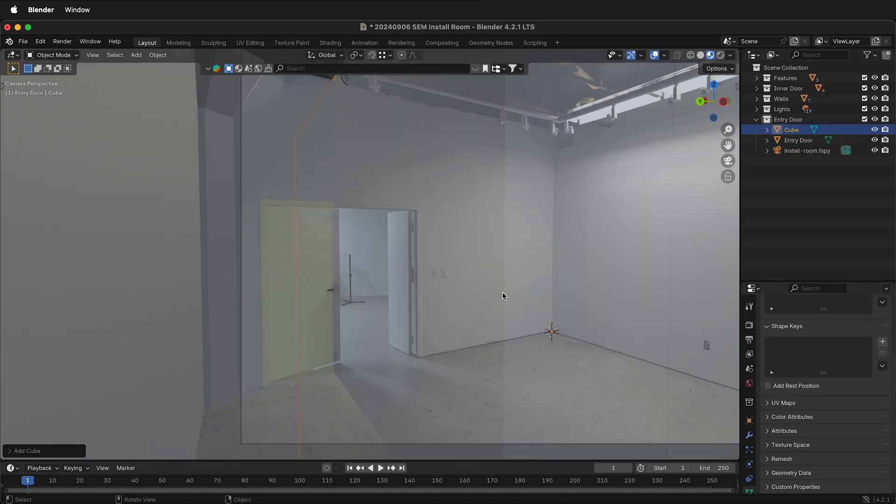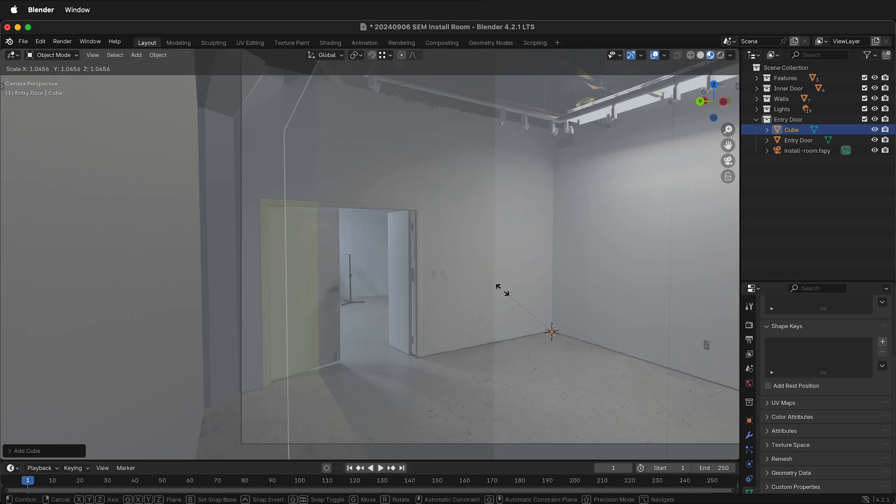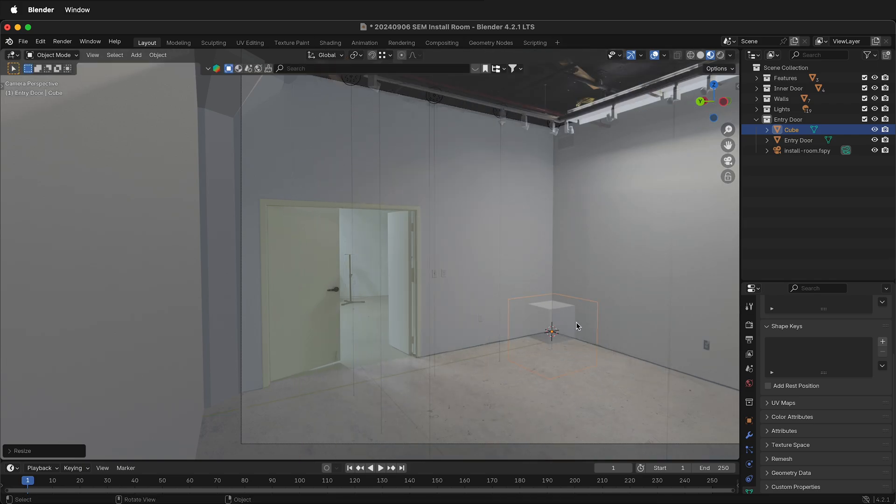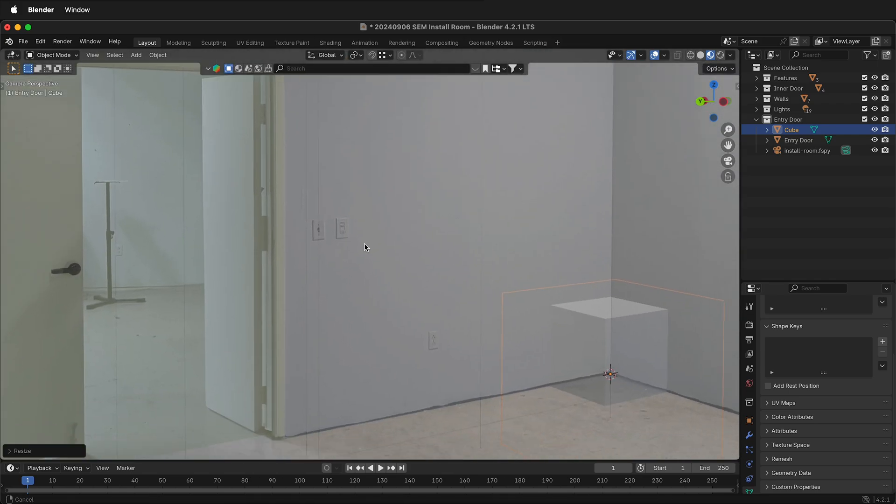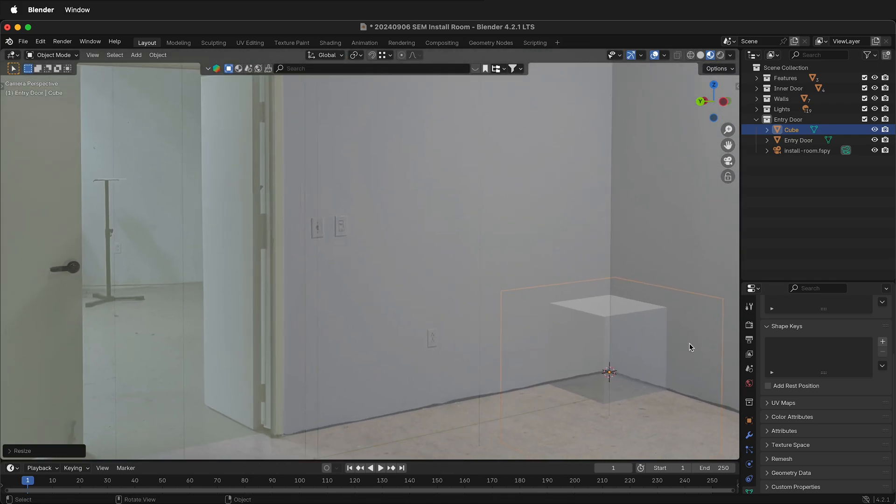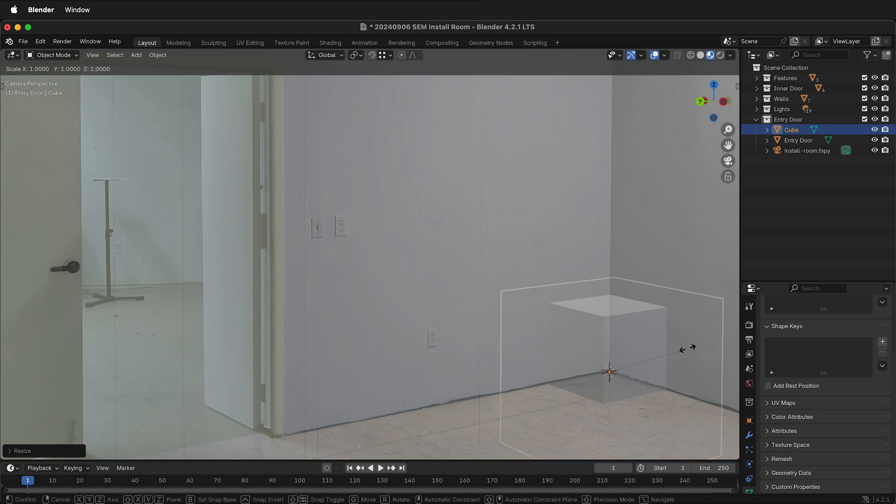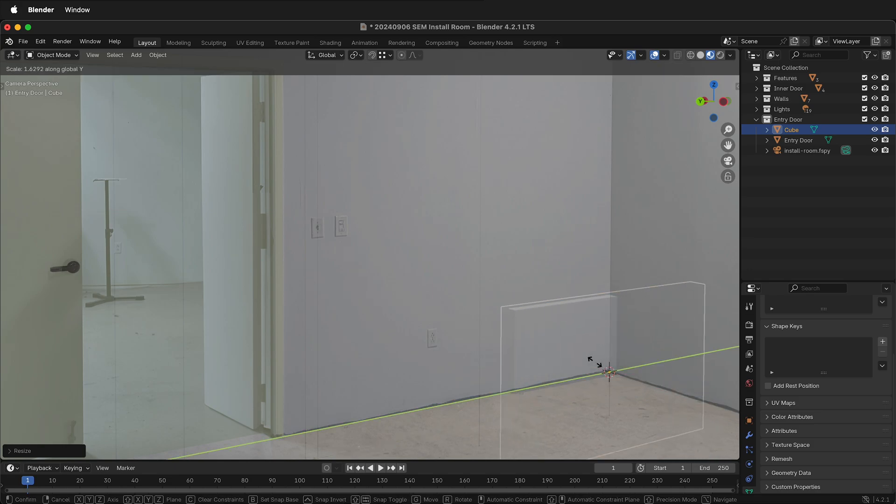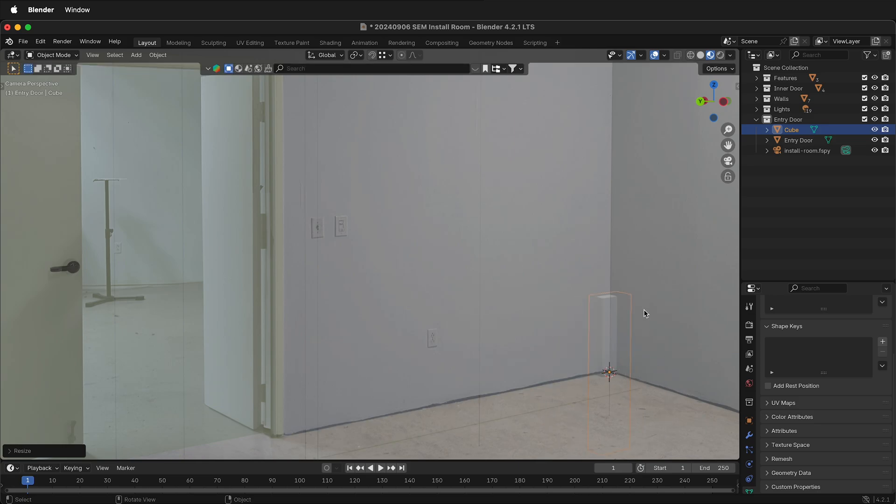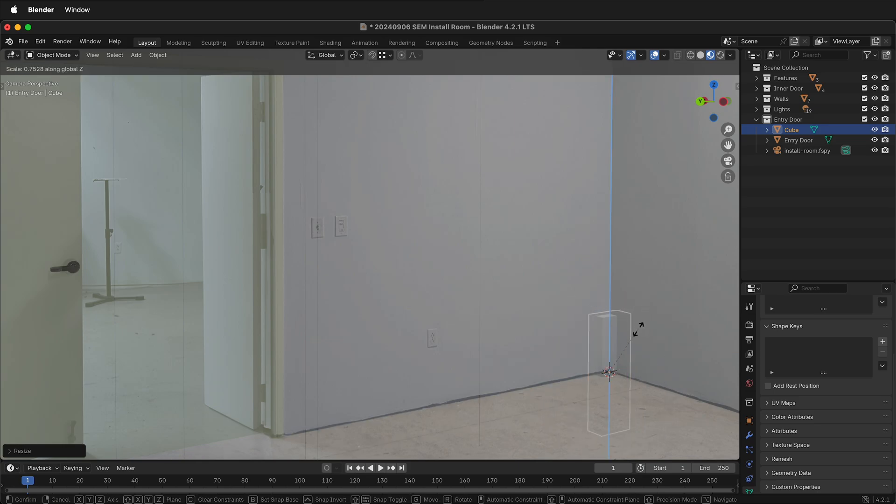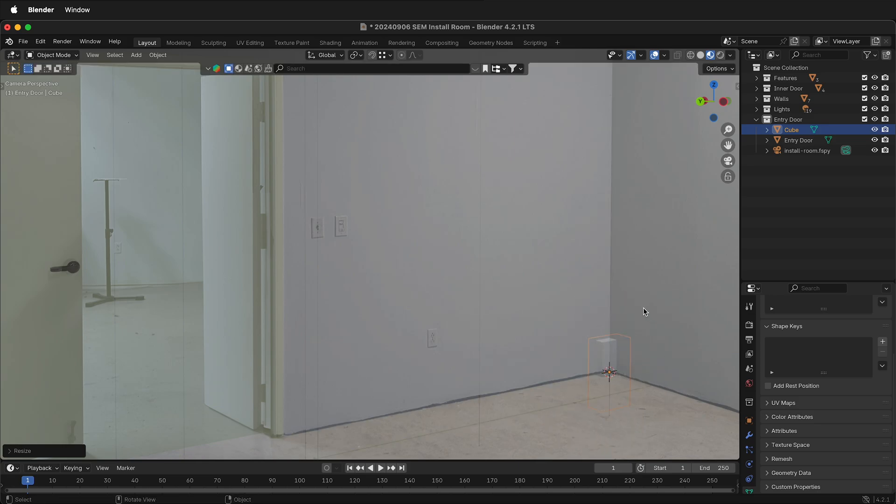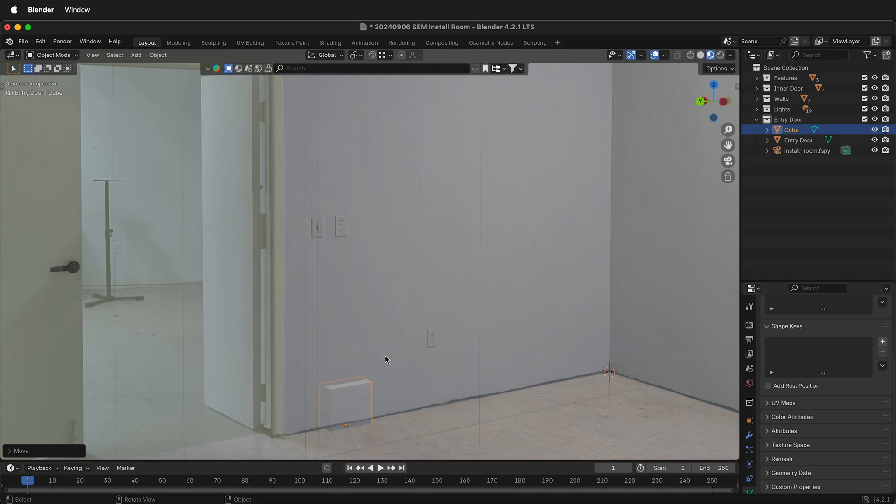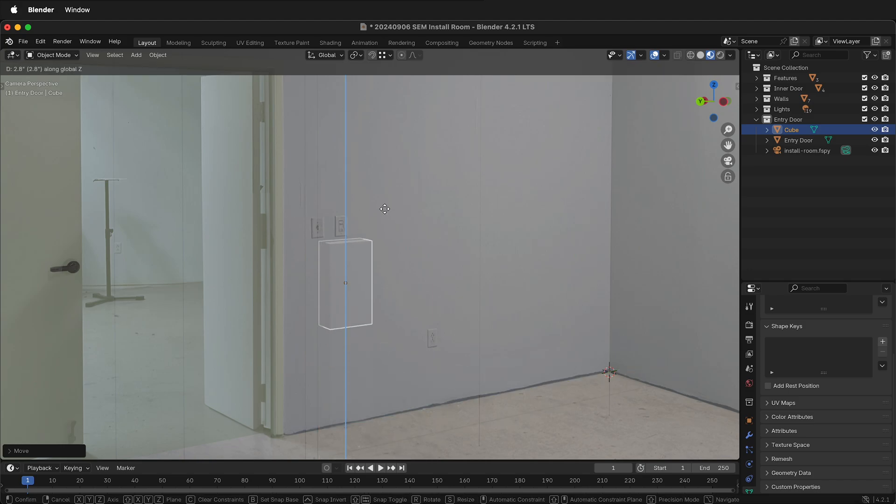I can select that cube and scale it down. Now it's scaling around the median point. I can scale it in the X and Y direction by pressing S-X and then S-Y and then S-Z just to get it close to the right size. Now I can press G-Y, move it over, and then G-Z.